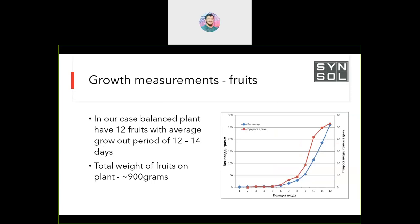We calculated the ideal weight of a standard plant. With our 250-gram fruit target, we can afford to have 12 fruits per plant. Knowing each individual fruit weight on the plant, we can calculate the ideal weight of fruits on the plant — this is the generative part we need to keep. Fruits grow faster as they approach harvest: as bigger the fruit, the stronger its sink. With 12 fruits weighing about 900 grams on the plant, they create faster growth.